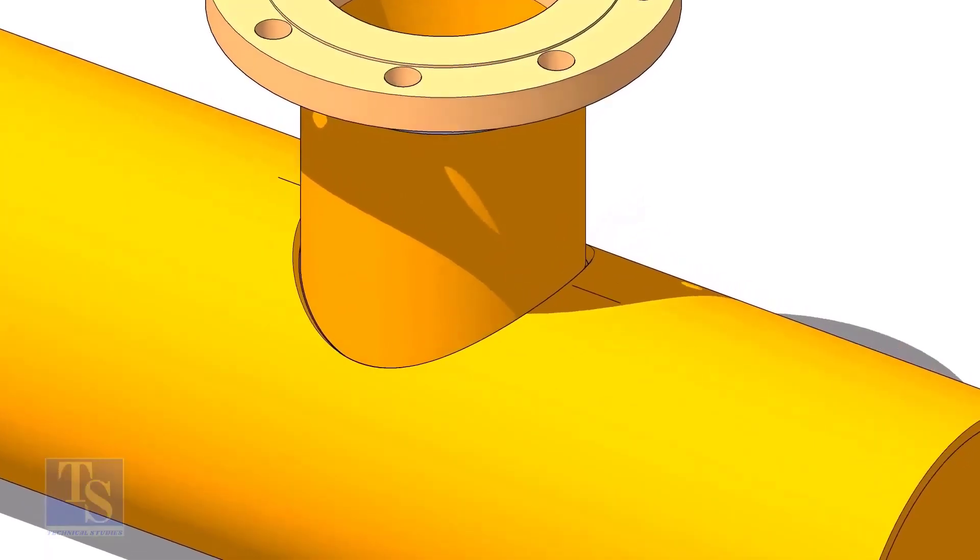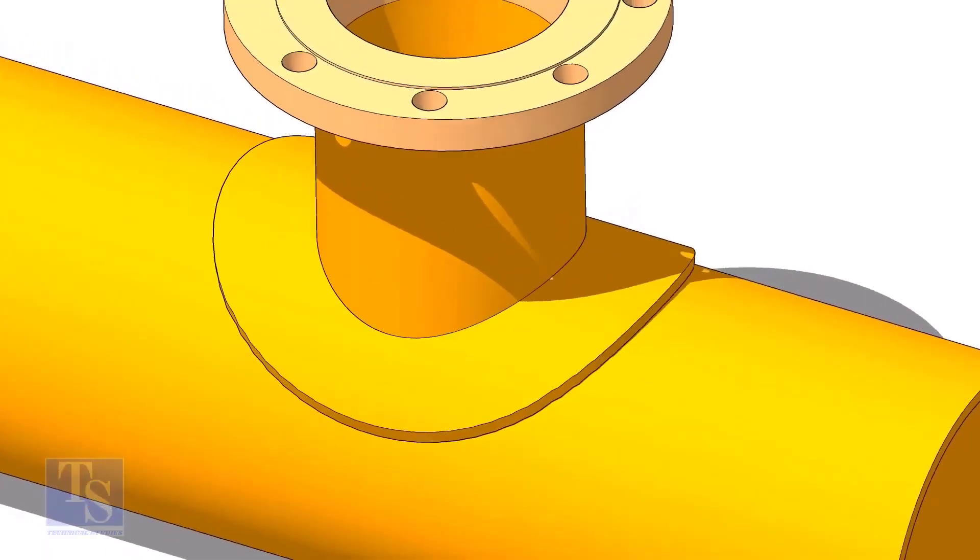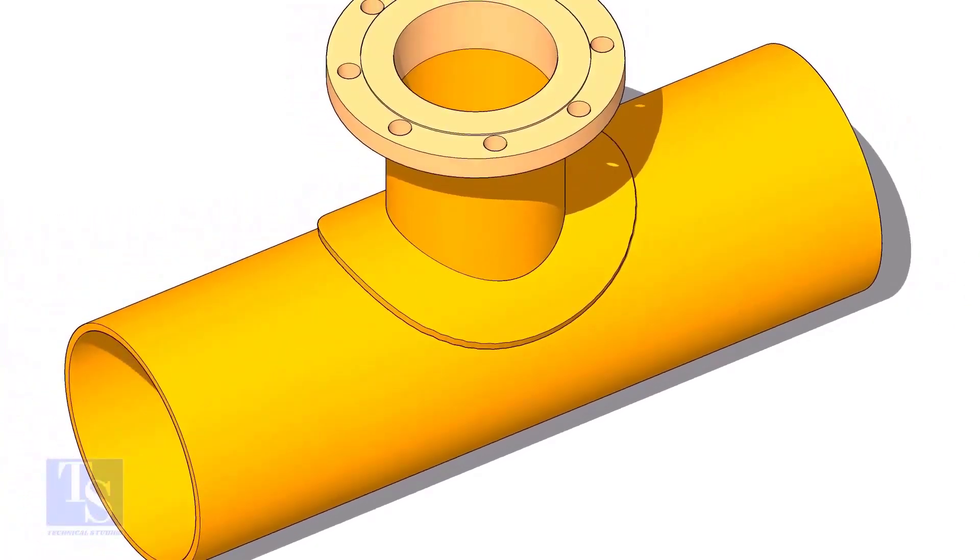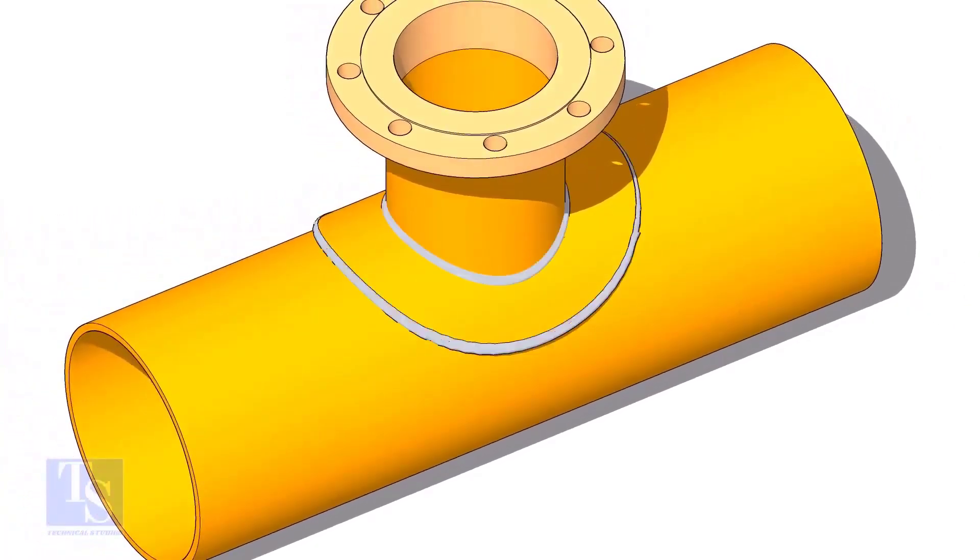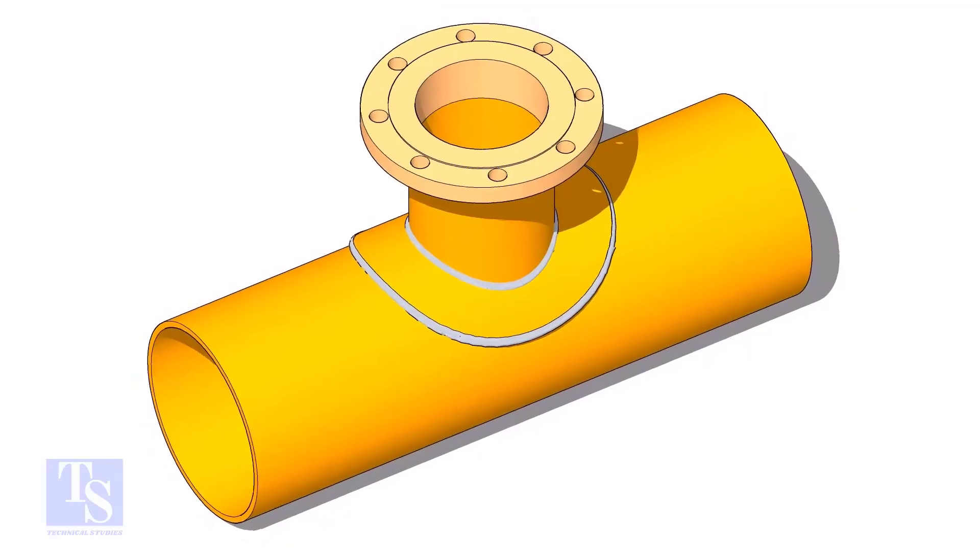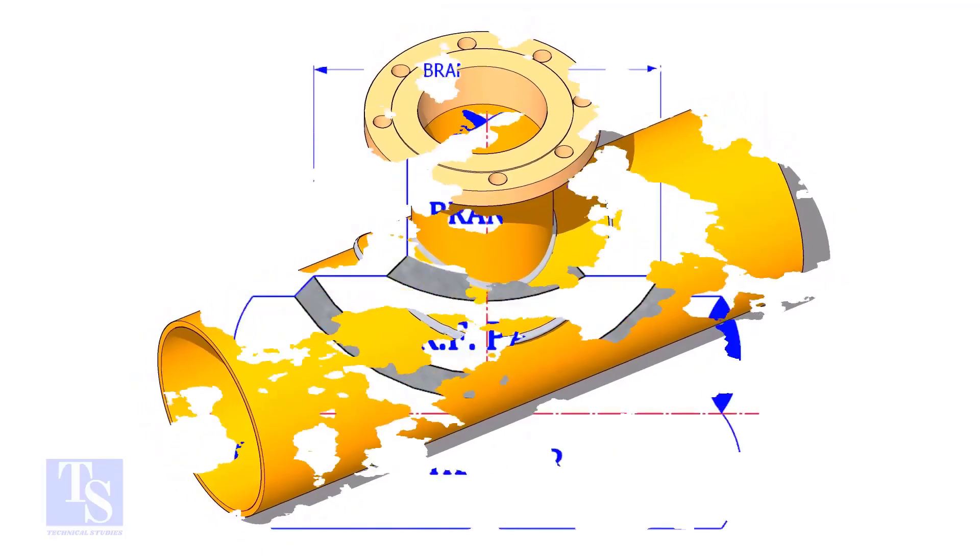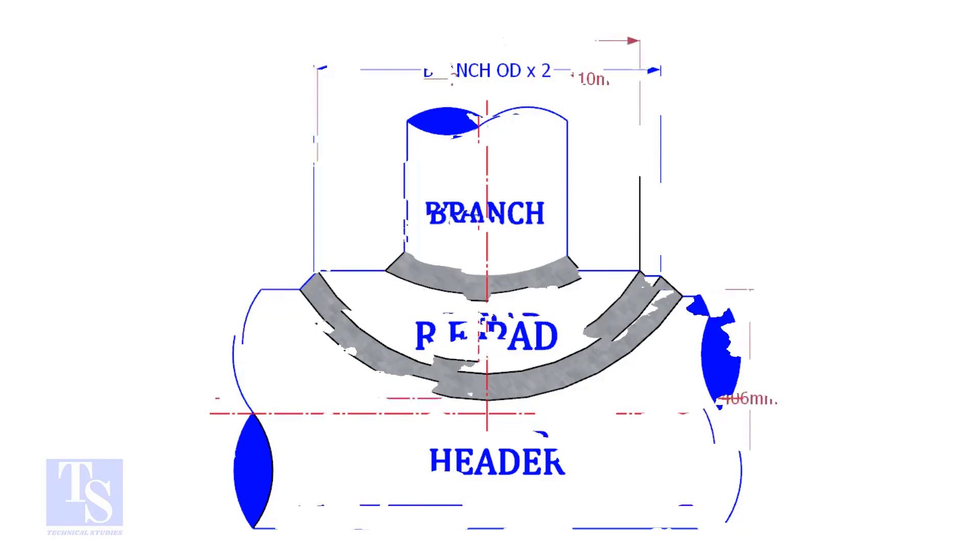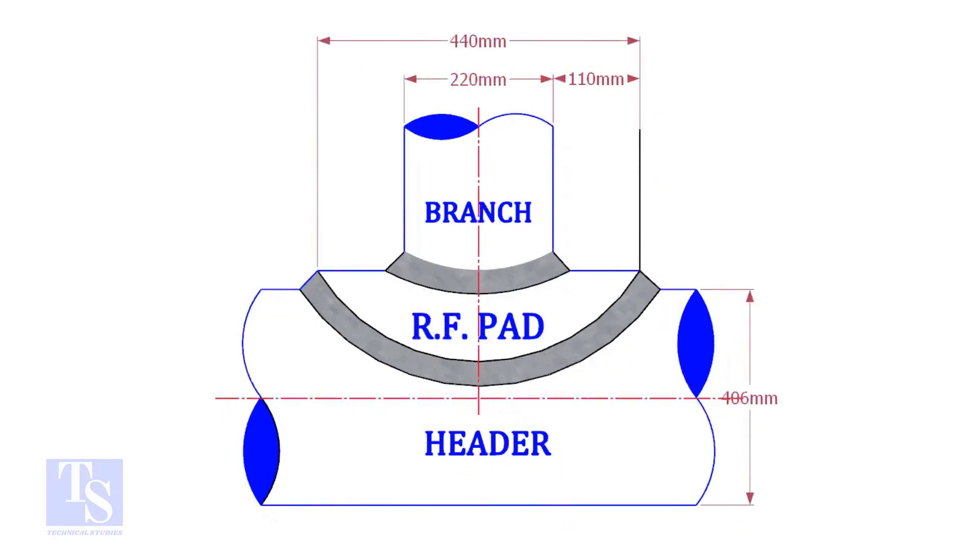A reinforcement pad or RF pad is used to strengthen the fabricated or welded pipe branch connection joints. Usually, the outer diameter of an RF pad is double the OD of the branch pipe. The OD of our branch pipe is 220 mm, so the outer diameter of our RF pad is 440 mm.